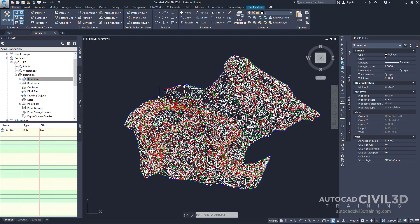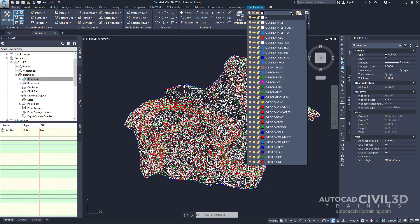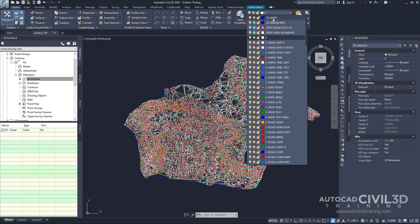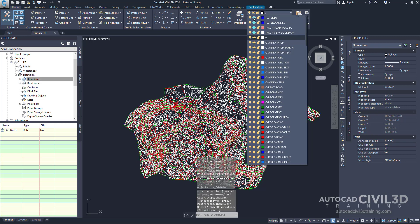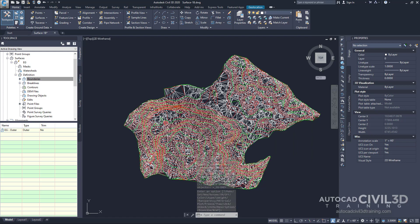Next, I want you to hide this blue polyline. We go back under home, go to our layers panel. Scroll up until we get to underscore existing grade dash boundary again. Go ahead and click the freeze icon. And now that blue polyline will disappear.